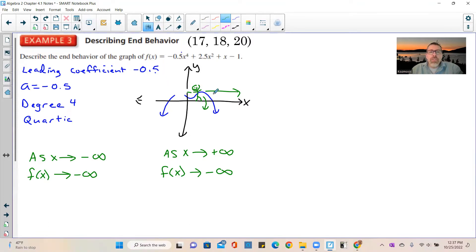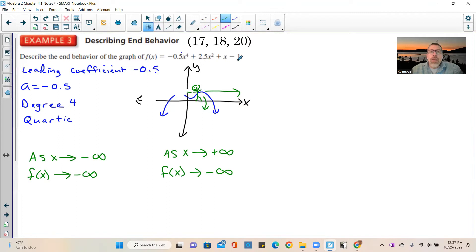If the function were going up instead, you would say the function is going to positive infinity. With this explanation you should be able to do problems 17, 18, and 20.